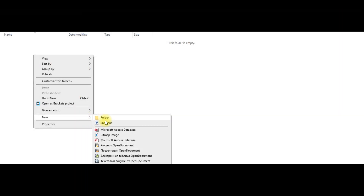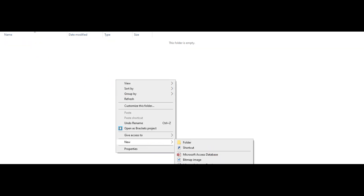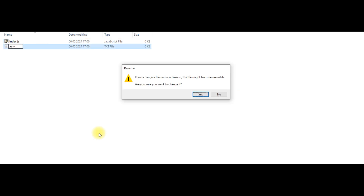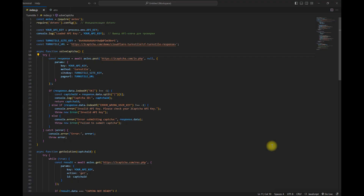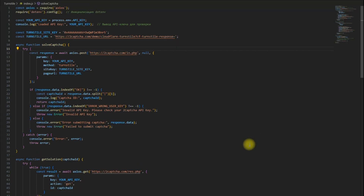We will create a folder where we will create two files: index.js and .env. Insert the script code into the index.js file and configure it.